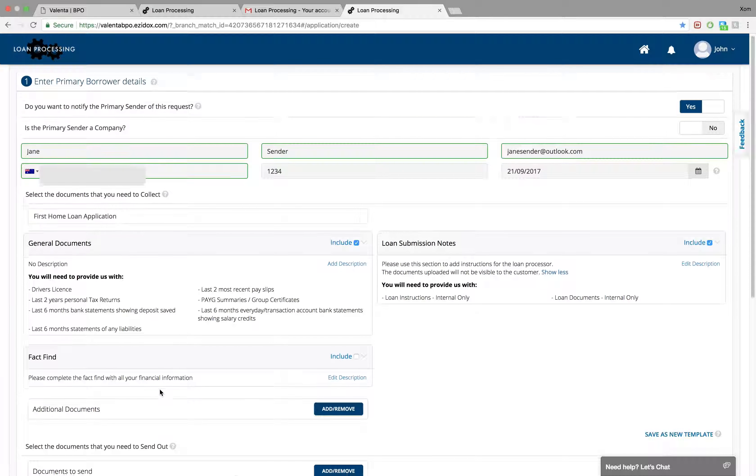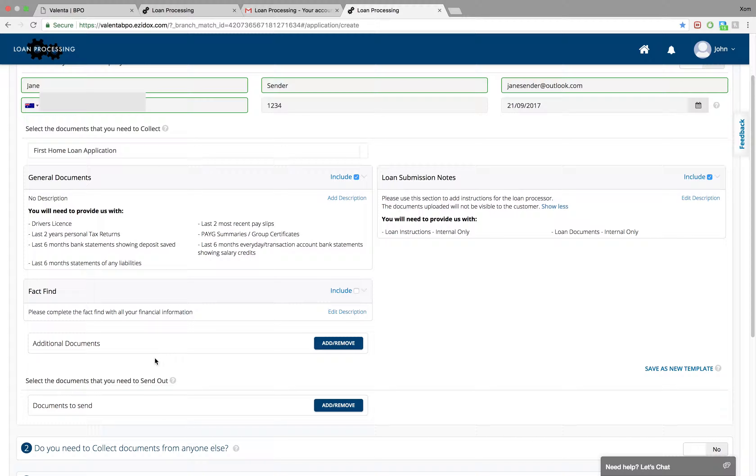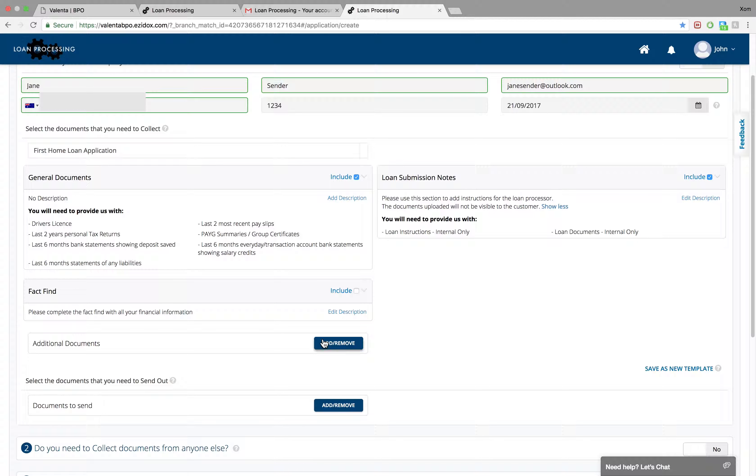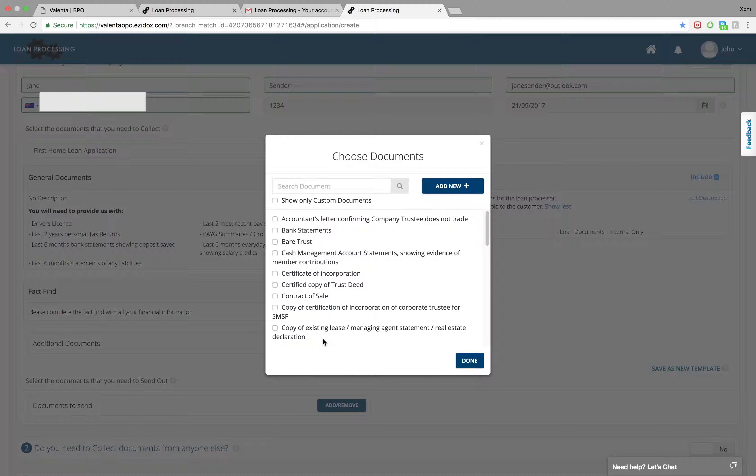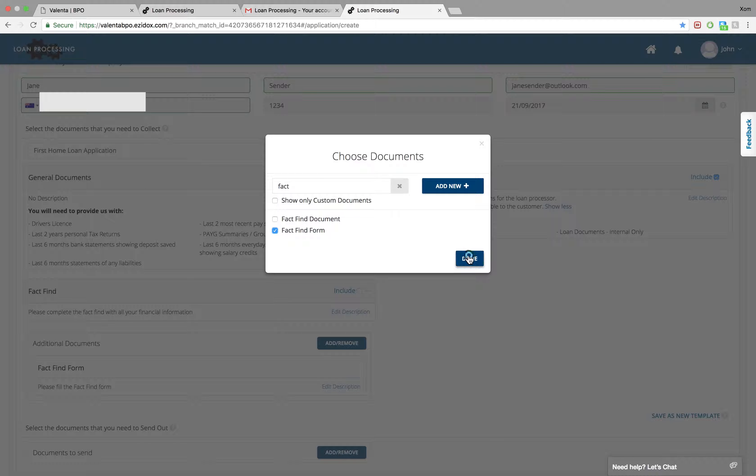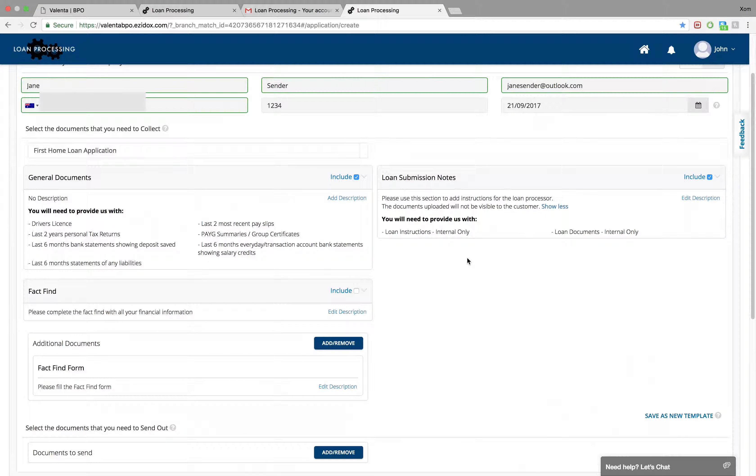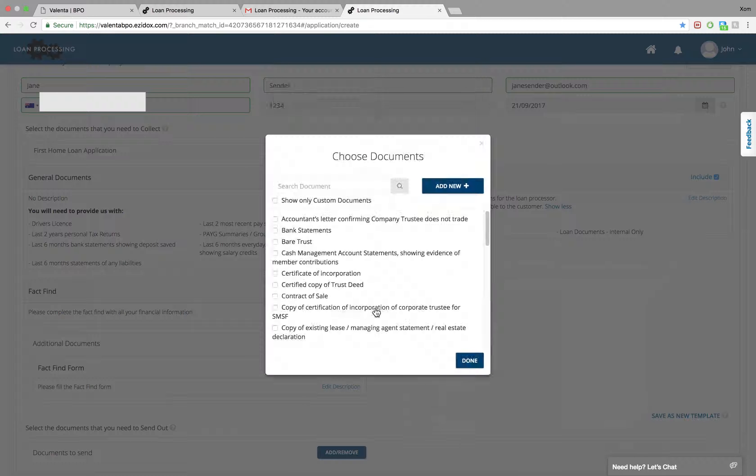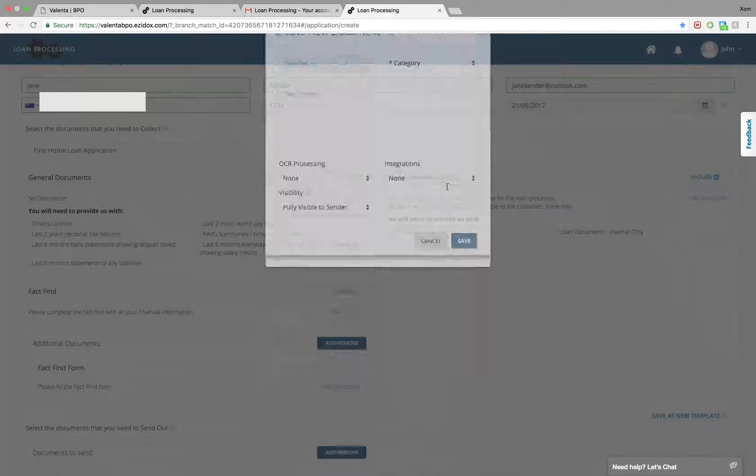You can use the additional documents tab to add fact find to the list of documents. You can also create your own documents by selecting add new.